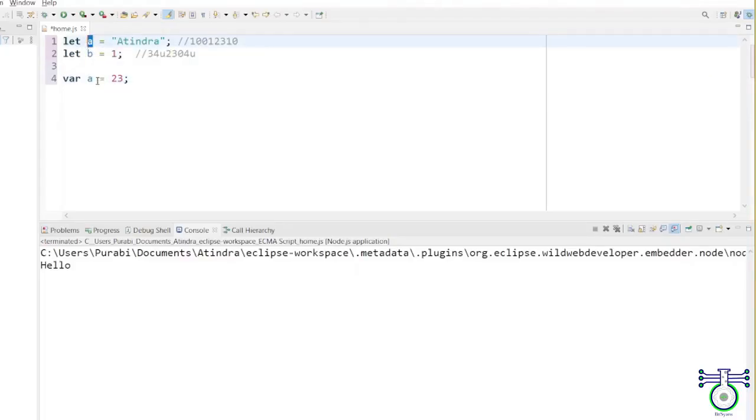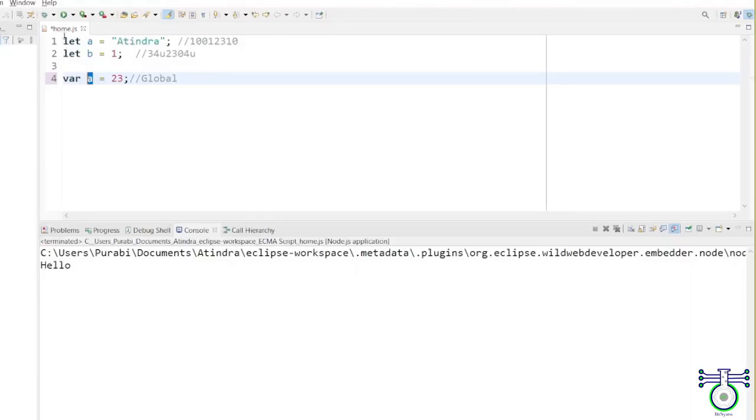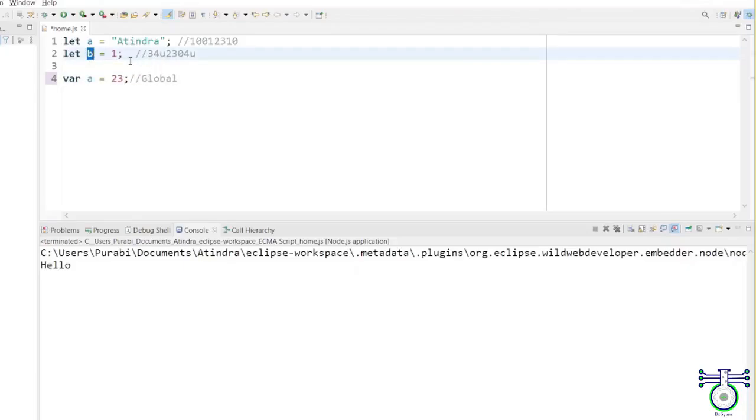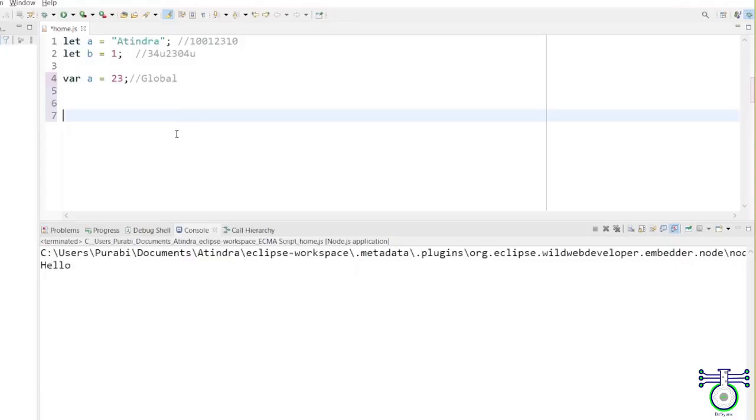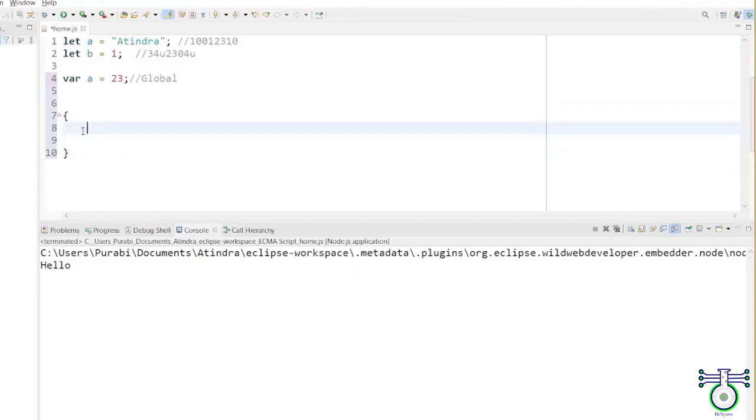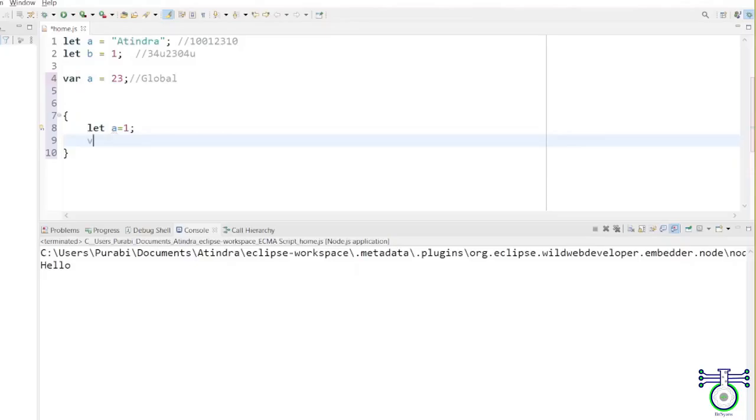You cannot use the same variable name. A var variable can be used in any function in this whole file. This is home.js. You can use var anywhere in this file. But whenever you declare with let, it only has some scope, some block scope limitation. It can only be used in that particular block scope. What is block scope? Let's say if you want to understand scope, a block of scope is defined by curly braces. This is one block of scope.